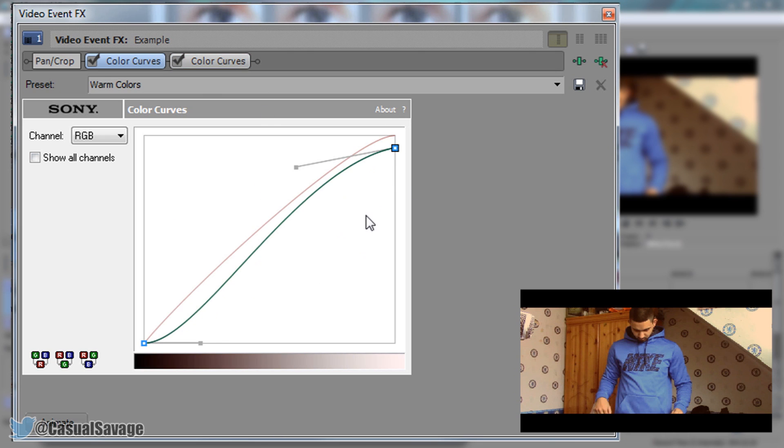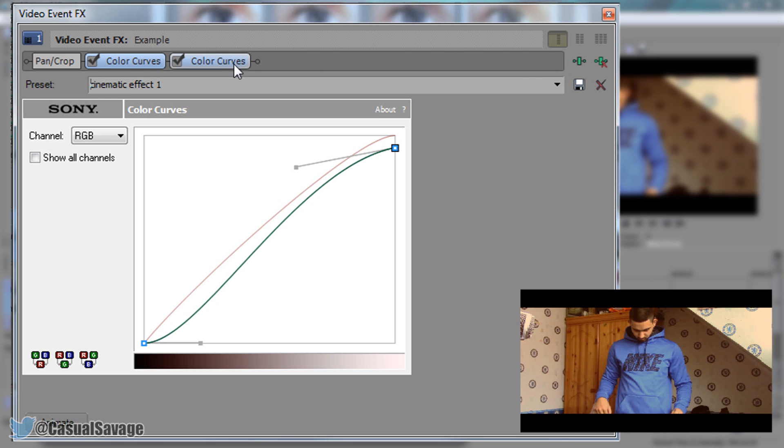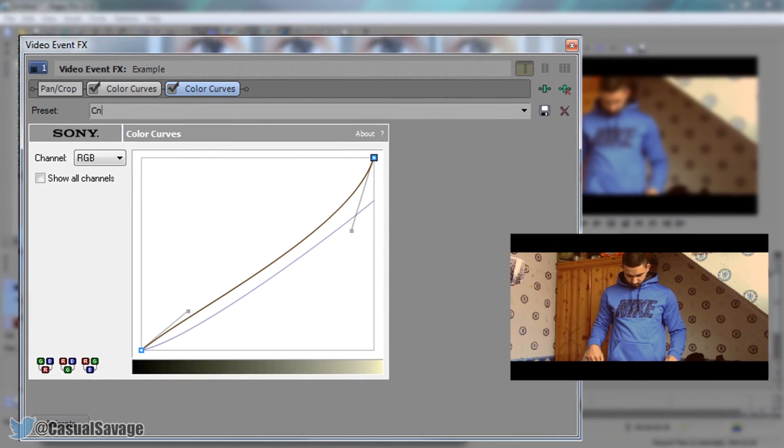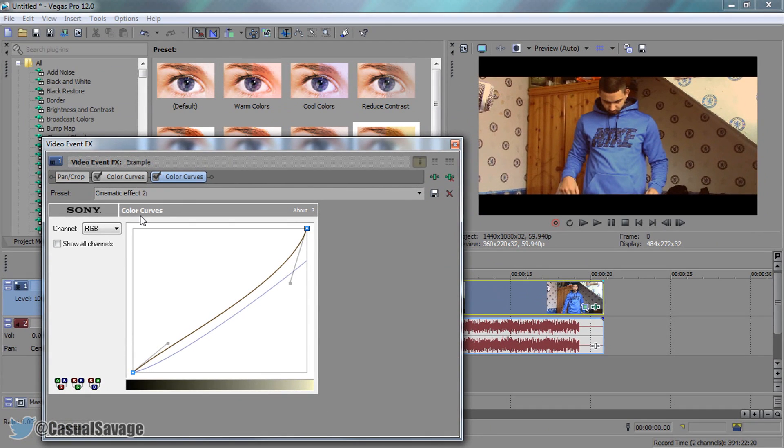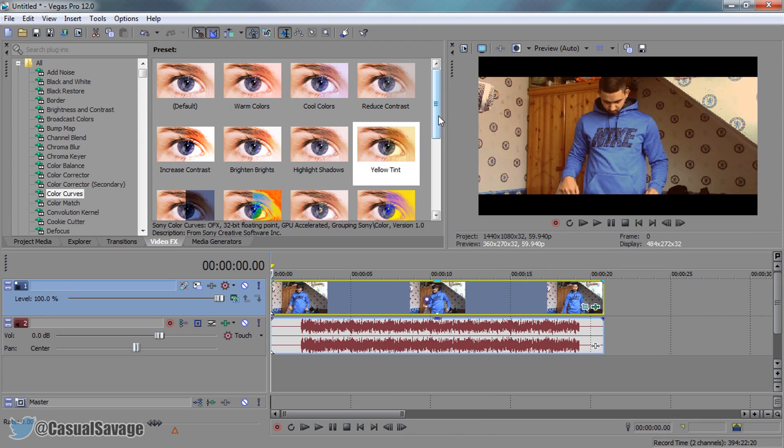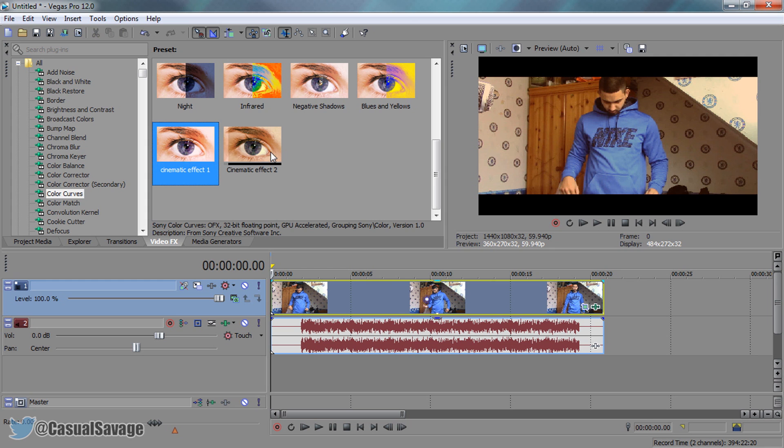Now what you can do when you edit, come up here and just call this cinematic effects 1. You can press this save preset. Then you can call this cinematic effects 2, and again press the save icon. What this means is when you come here you'll see it will be cinematic 1 and cinematic 2. You won't have to remember the settings again.